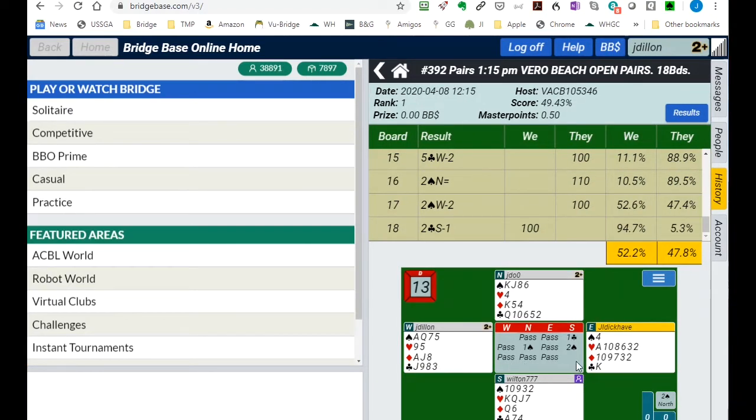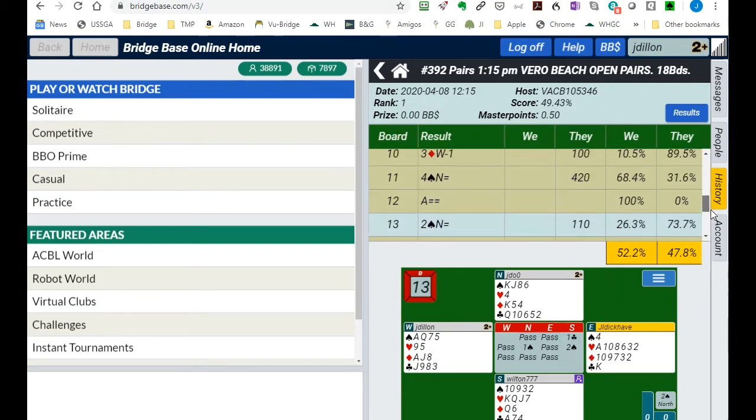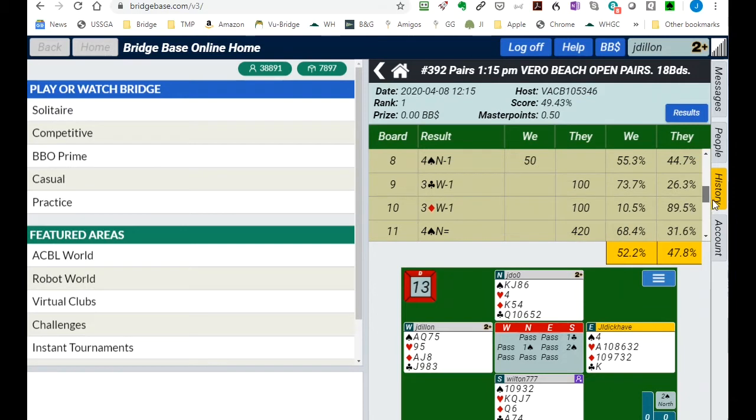So let's take a look at some of the hands that we had a poor score on and determine if we could have played it better.